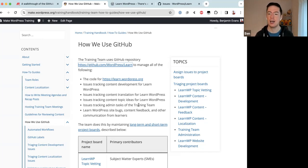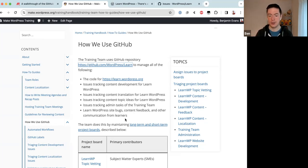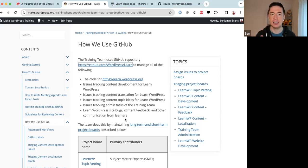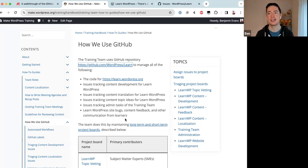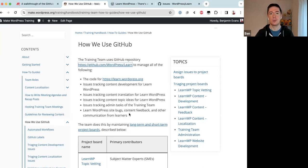Fifth, we have issues tracking admin tasks of the Training team — different administrative things tracked in GitHub. Finally, we track Learn WordPress site bugs, content feedback, and other communication from learners. If someone finds a bug, an outdated screenshot, or has an idea to improve the website, they can submit that to GitHub and we review it and decide whether to act on it.